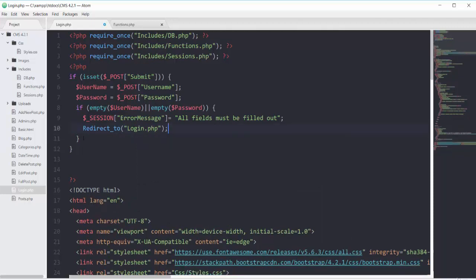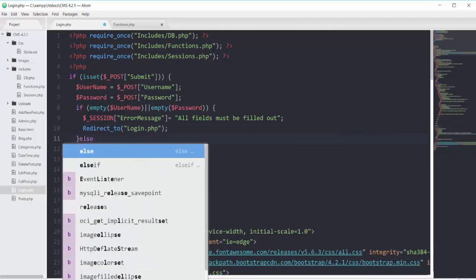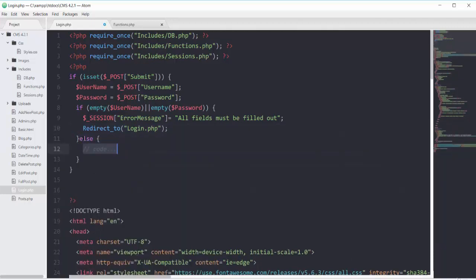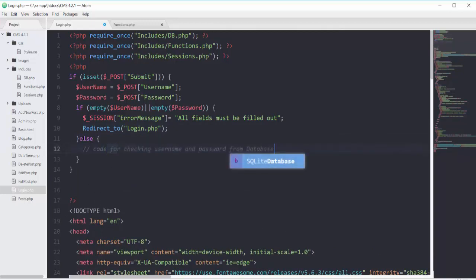And if that's not the case, you should have an else block in which we will write our code for checking the username and password against the database.